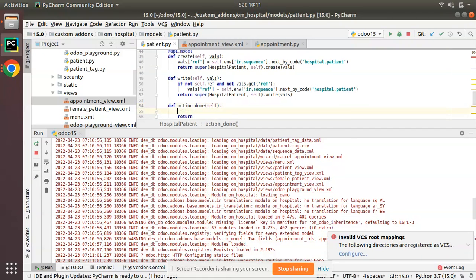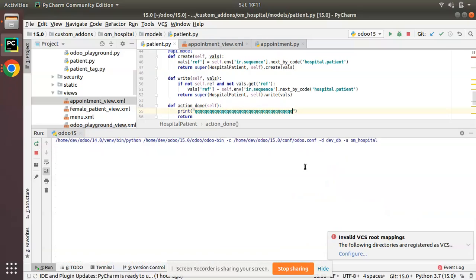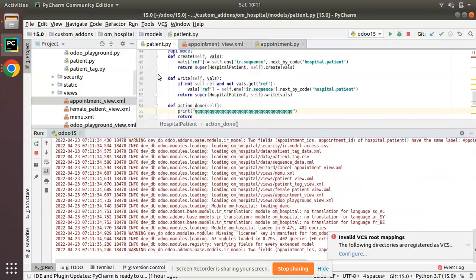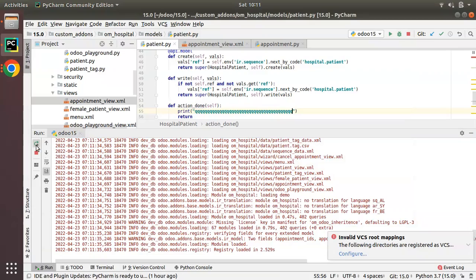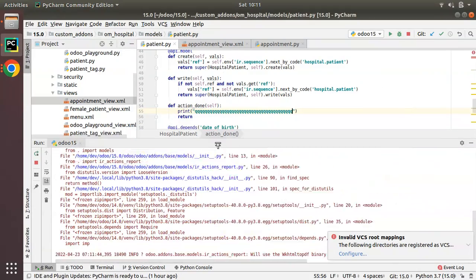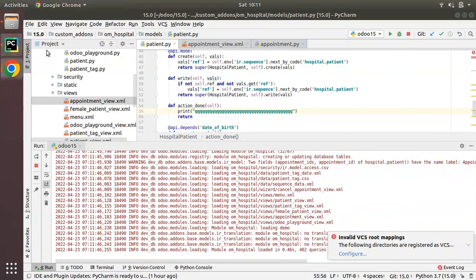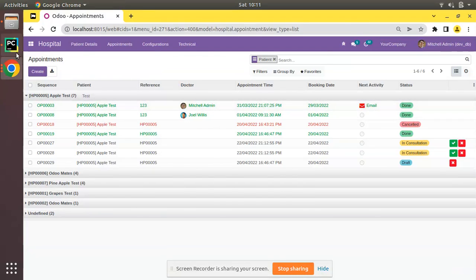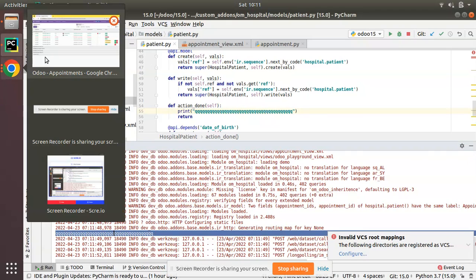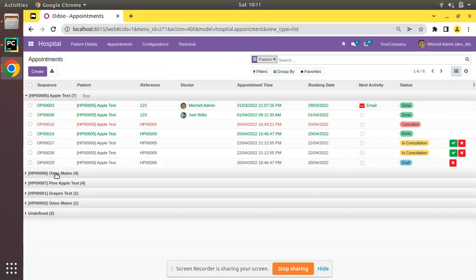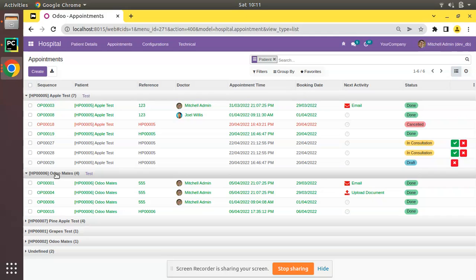Clicking the test button does nothing visible yet because the function just returns. To verify it's being called, I add a `print` statement inside `action_done`. After restarting (without the upgrade flag this time), clicking the test button in the UI confirms the function is getting executed — the print output appears in the log.